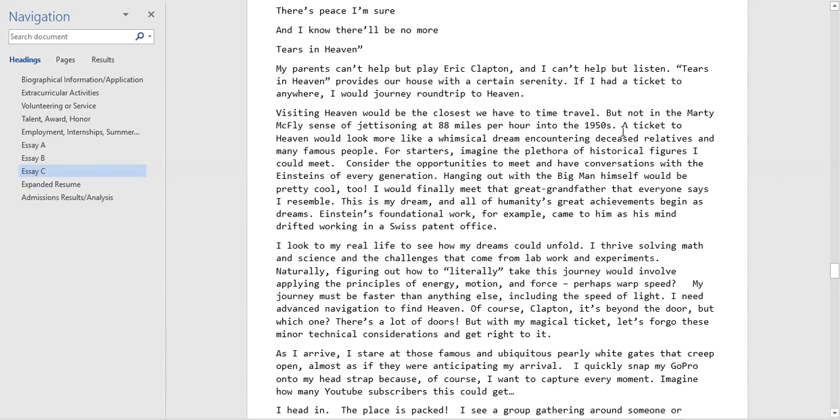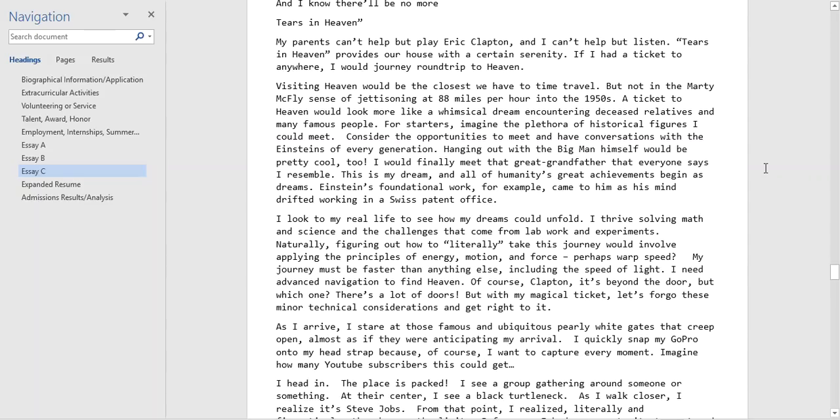He says that he wants to go to like a literal ticket to heaven, like from the Eric Clapton song which is pretty clever. I think that's a really nice touch. I'm sure there's a lot of students that are just writing about their vacations or like a literal ticket to the Bahamas or something, and this student's writing in a more metaphorical sense which is again taking good writing and really putting it to that next level.